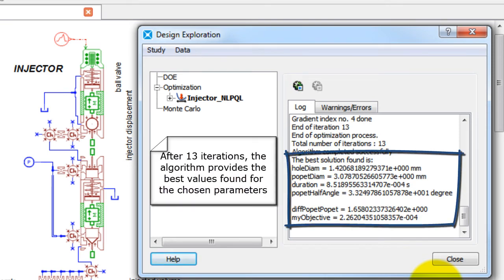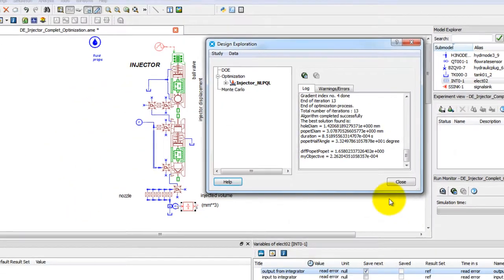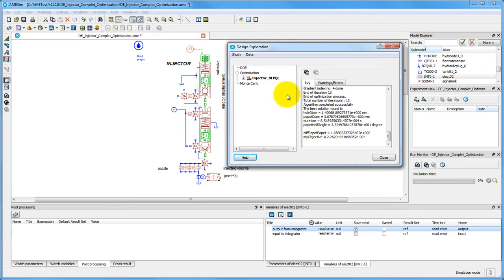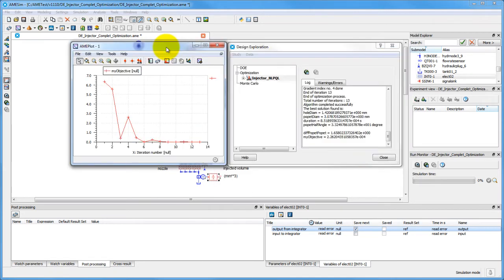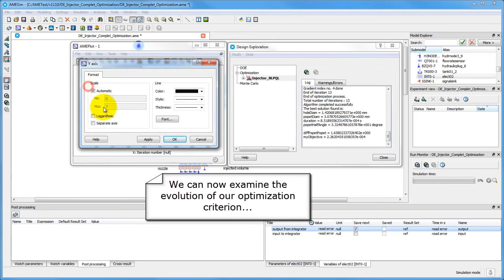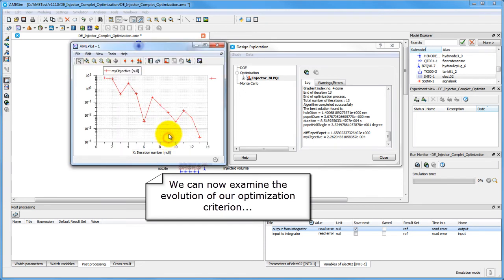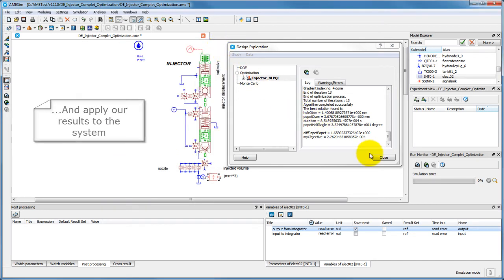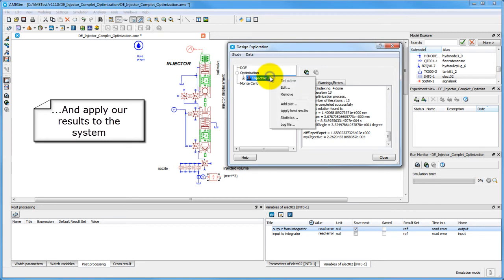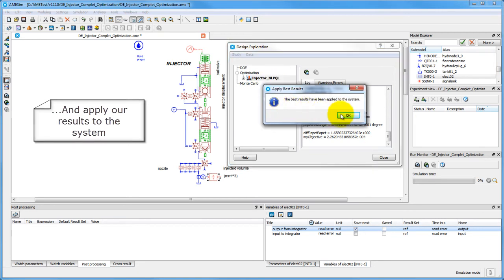If the process is successful, AMSIM provides the values of input parameters which satisfy the conditions imposed. We can observe how our objective has evolved during the iterative process, as well as apply the proposed optimized parameters to our system.